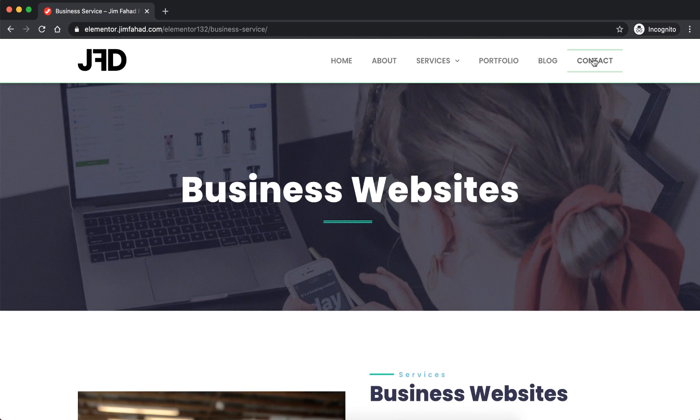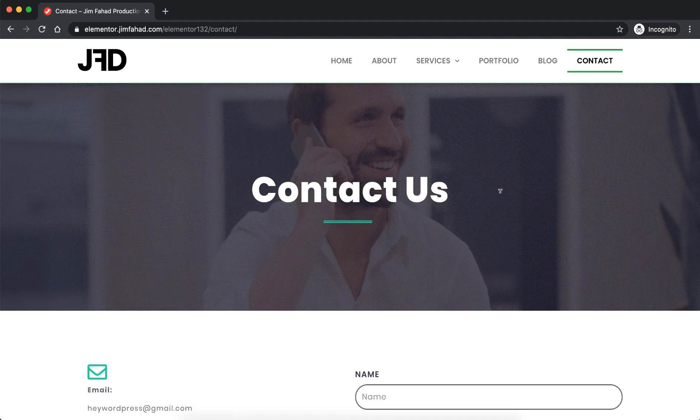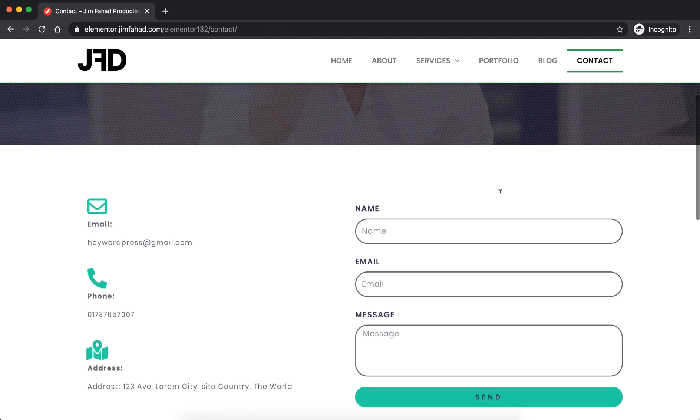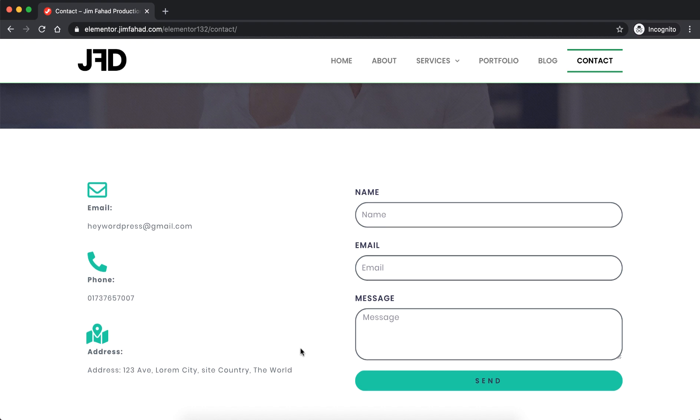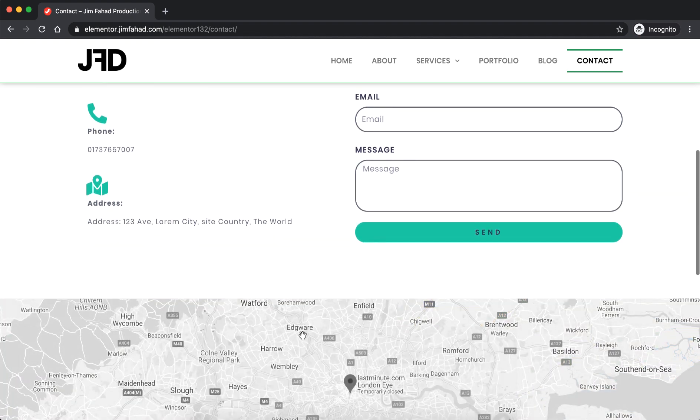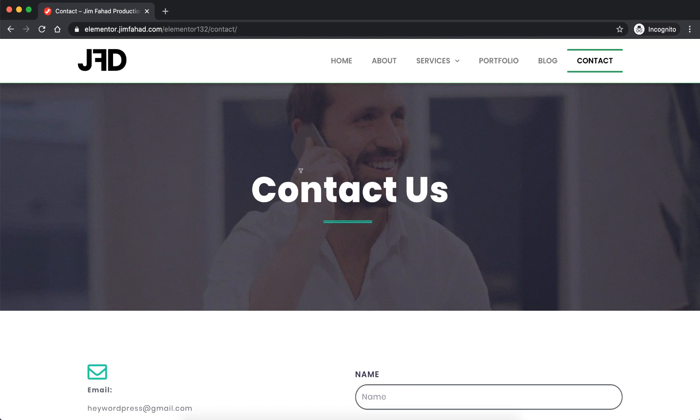Now let's have a look on the contact page. Here you can see on the left all the call to actions like email, phone number, address. Also here is another contact form and then here is the Google map.